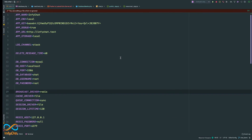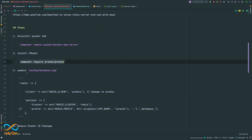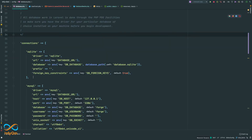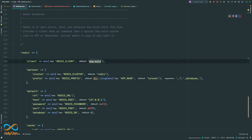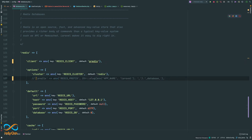We're done installing predis. Now we'll update config/database.php to change our Redis client. I'll scroll down to the Redis section, change the client to predis, and comment out the prefix. Without the prefix, Redis will not be able to publish and subscribe correctly. Note: if you are using the same Redis server for multiple Laravel projects, removing the prefix means everyone writes to the same key — so be careful in that scenario.